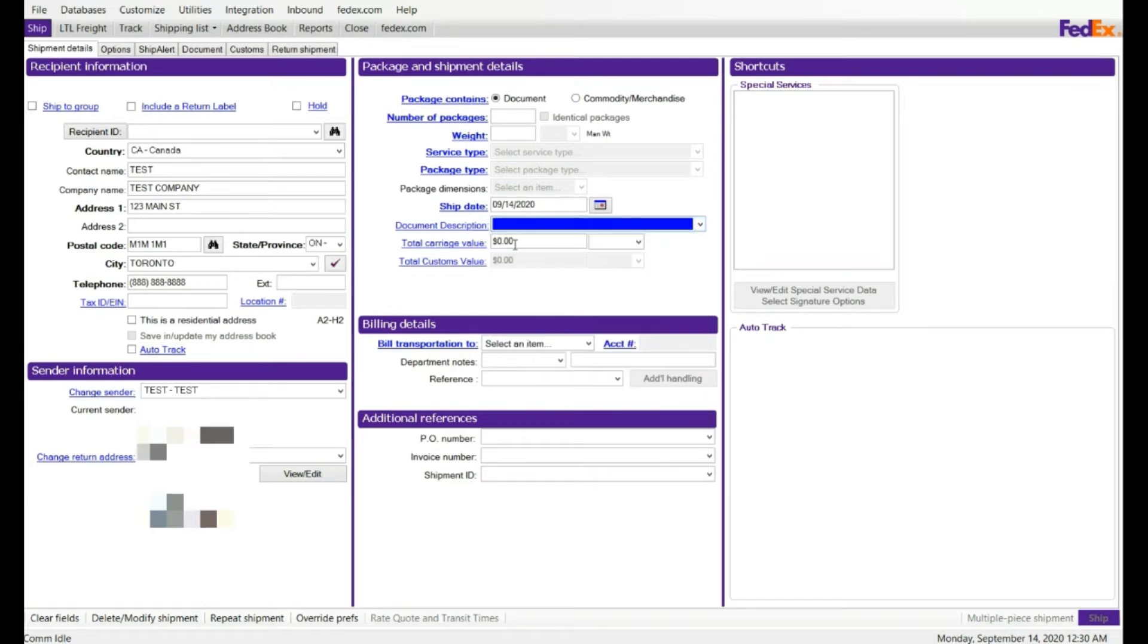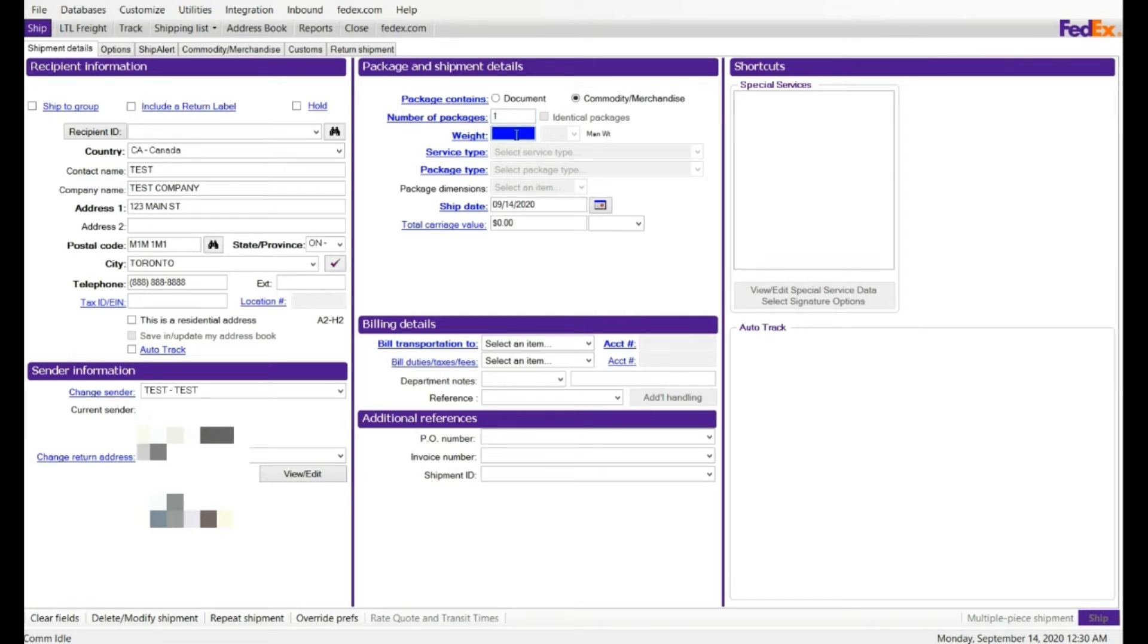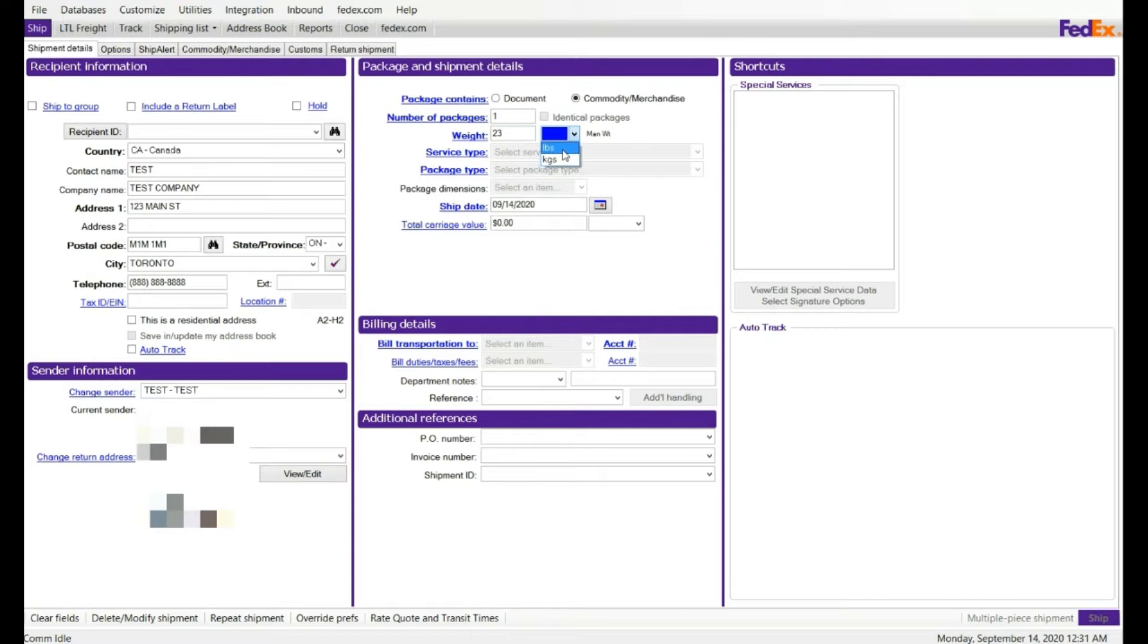If it's not documented, you can click on commodity, then you're going to enter the total carriage value. So I'm going to enter the commodity, enter a number of packages. I'm going to select one, weight, total package weight. I'm going to say 23 pounds, for example. It has two options, pound or kg, like kilogram. So I'm going to select pound.